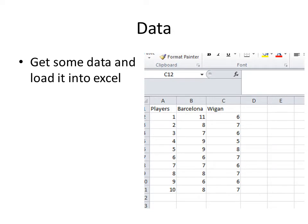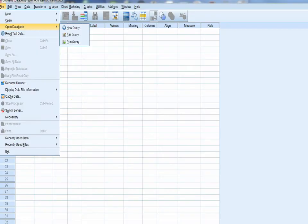First we get some data and what we've got here is some, well it's made up data really. Manchester City played Barcelona and then they played Wigan and tried a bit harder in one game than the other. We load it into Excel and then we can run the t-test.